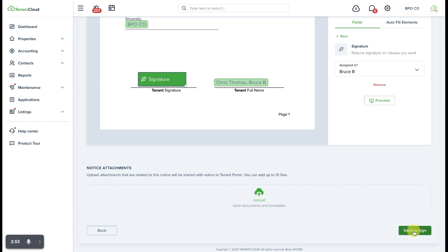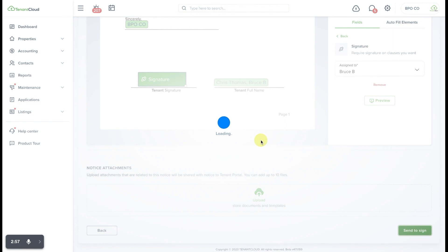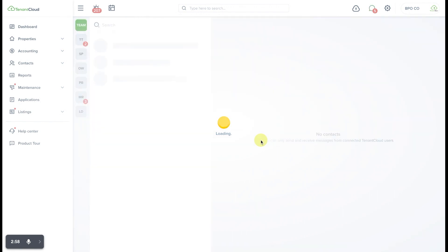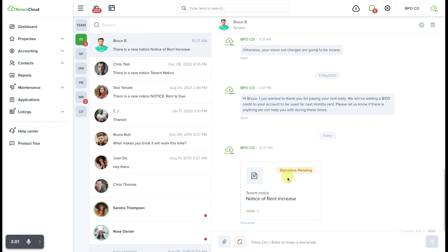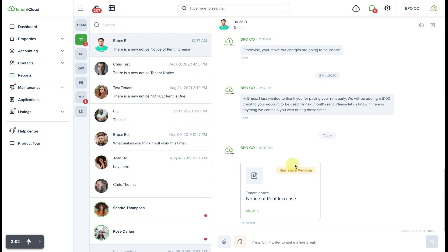Once you're happy with what you are sending, go ahead and click the Send to Sign button, and that is going to send it to the tenant to e-sign, and it's going to show that the signature is pending.